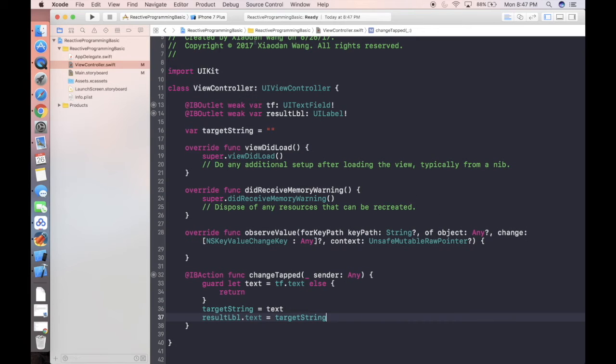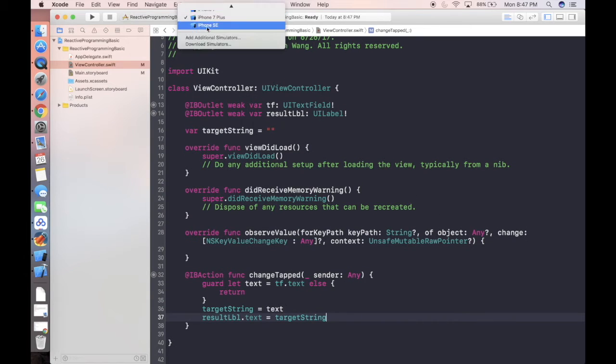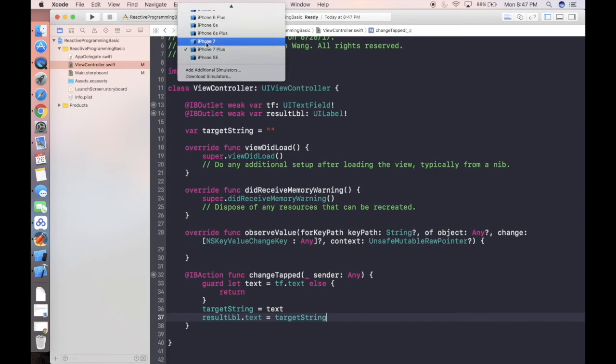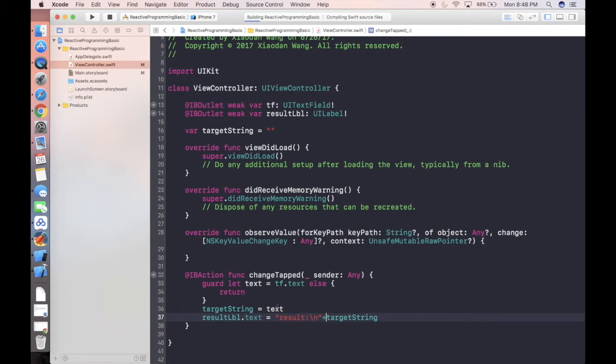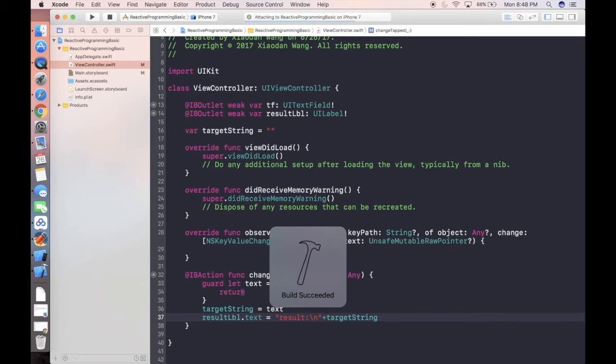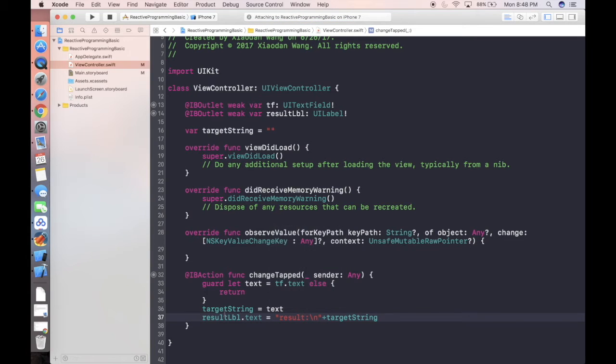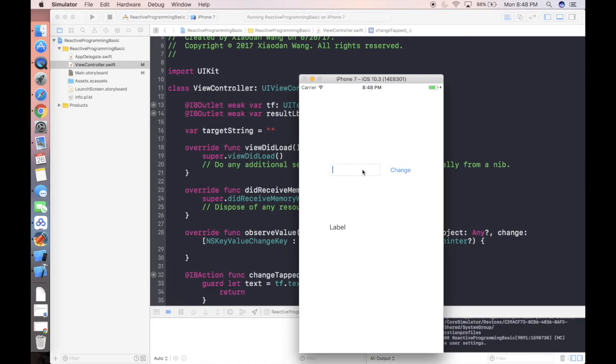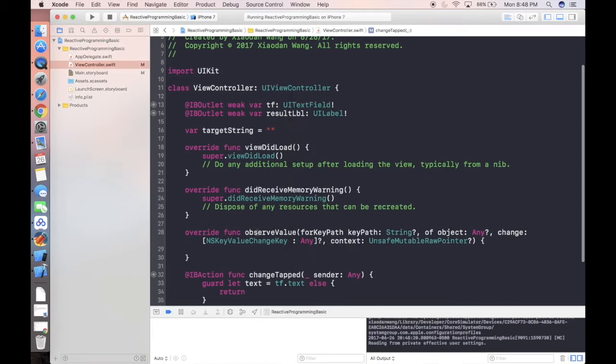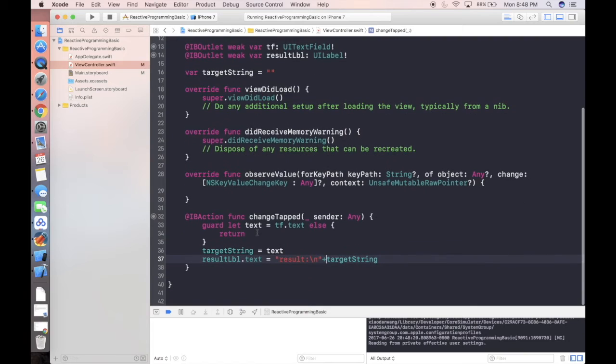If we run our project, whatever value we're setting to the text field in here, we're gonna set the text into the target string. And next line, we're gonna set the result label.text equal to the result. Let's say one, two, three. It will show result one, two, three. This is pretty straightforward.